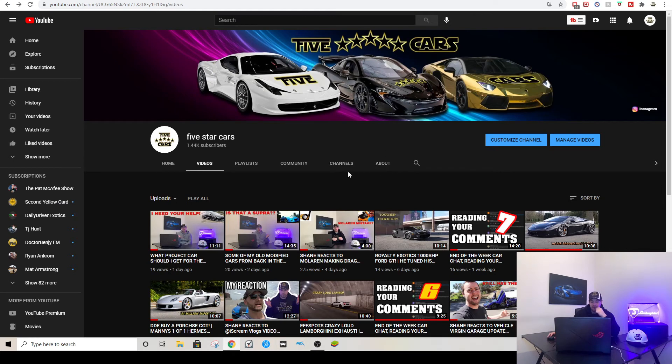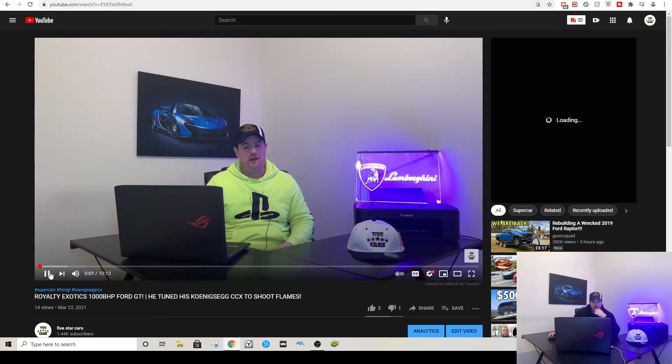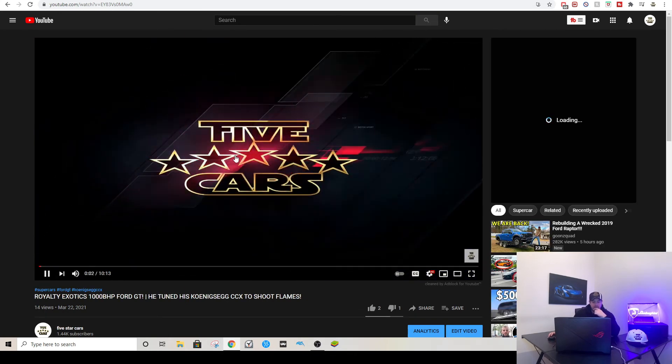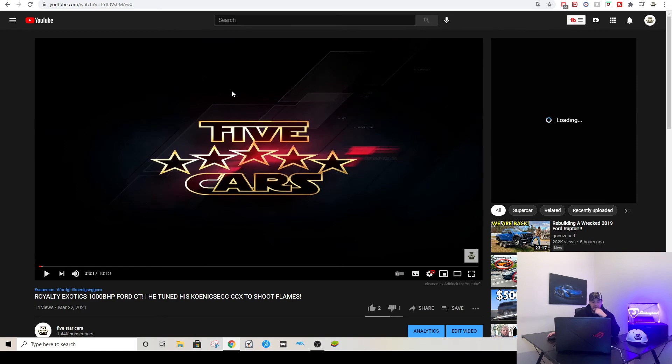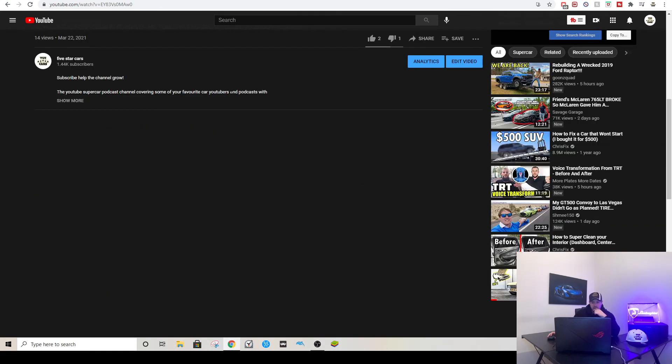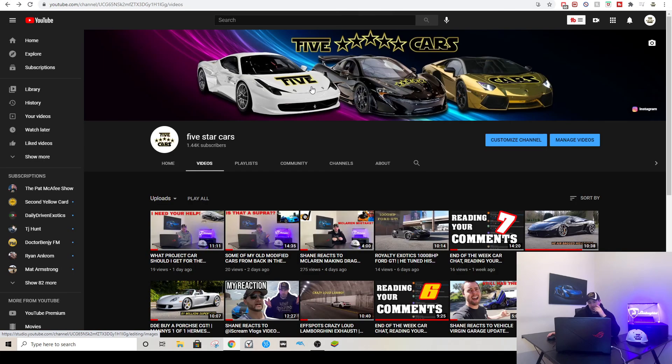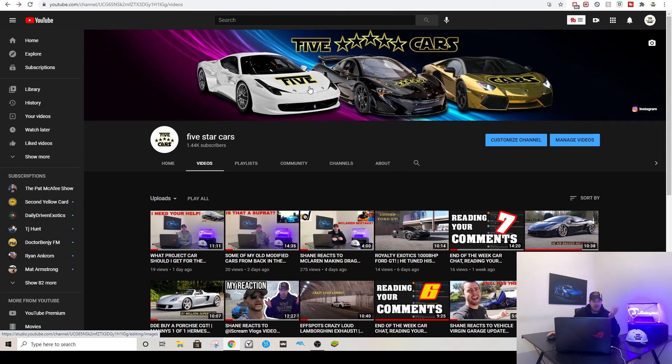The last video was Right Exotics, I don't think there was any comments on this either. Right Exotics thousand brake horsepower Ford GT. No, I don't think there's any comments. Nope, there's no comments in that one.